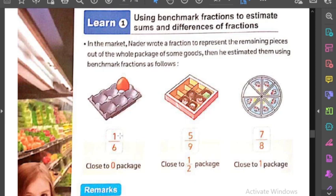اللي تحت اسمه denominator، بزوّده THS في النطق. يعني لو 5 بقول 5ths، لو 6 بقول 6ths وهكذا. طبعاً except الـ 2 و 3 في الـ denominator: الـ 2 بتتنطق half والـ 3 بتتنطق third. الـ 4 بتتنطق بالطريقتين: إما fourth بإضافة THS إما a quarter.